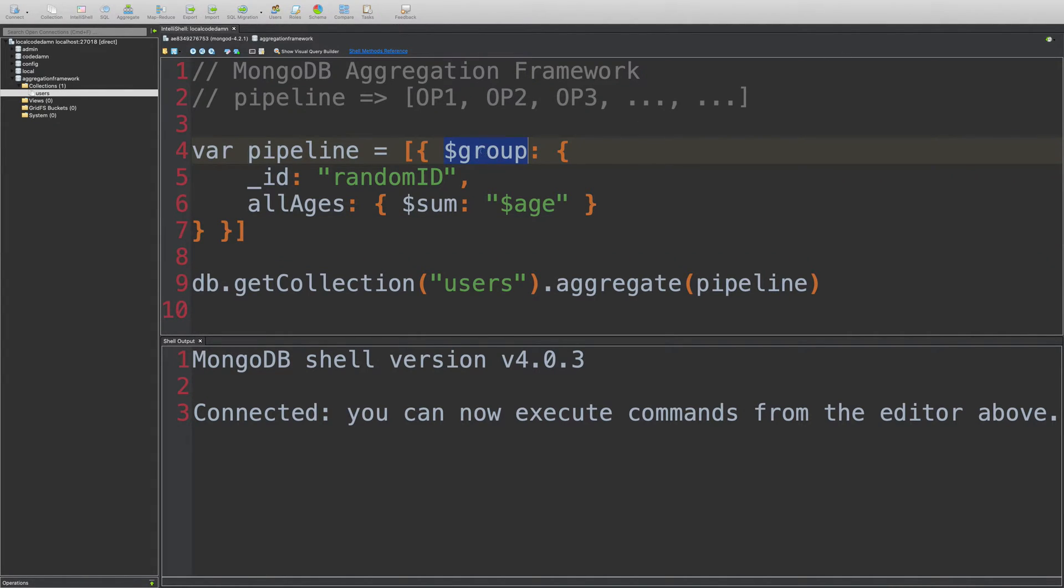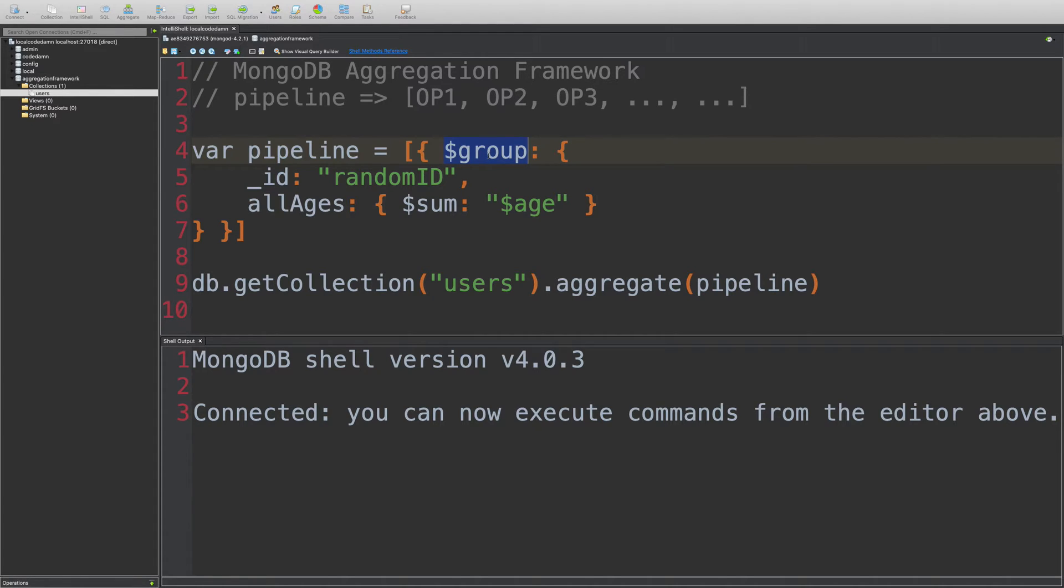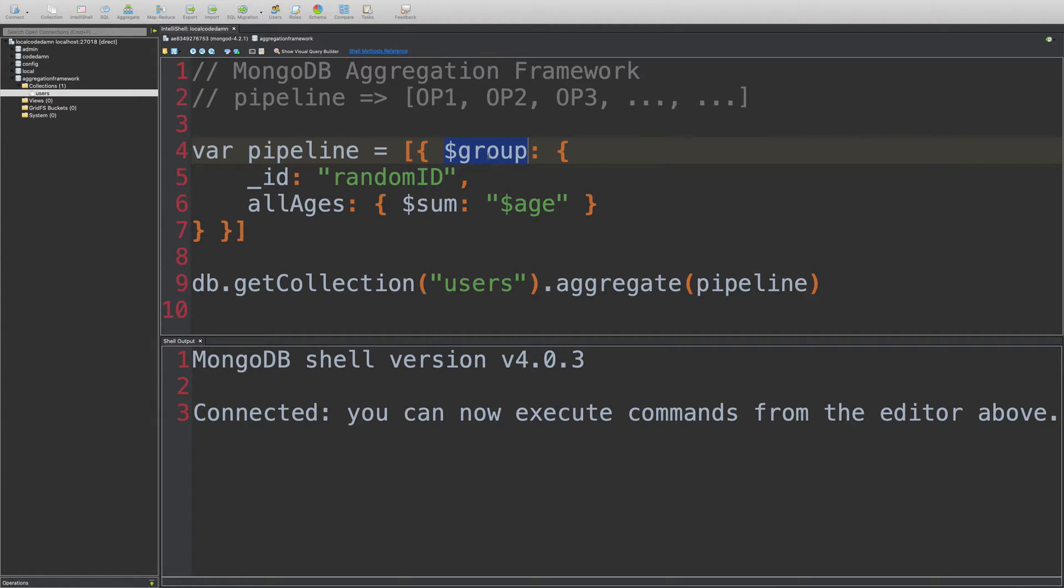So the group operator actually groups the things together. Just like you can think of, it would reduce your documents into smaller number of documents, usually. It may increase the number of documents. It's not really a fact or something I should rather say, but it will group them on a certain particular field or something.